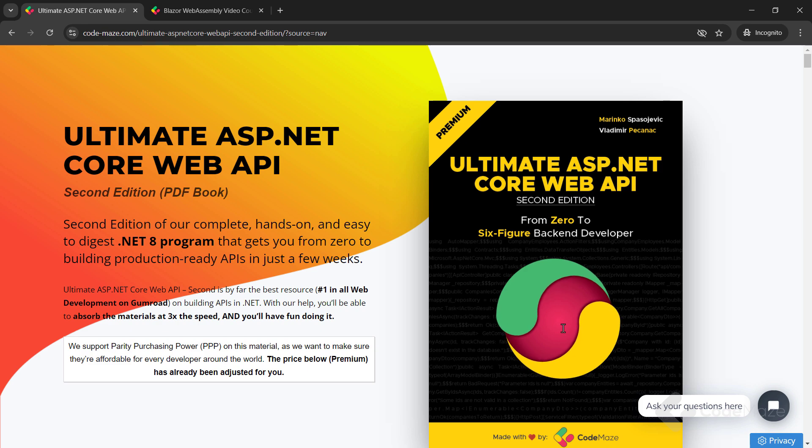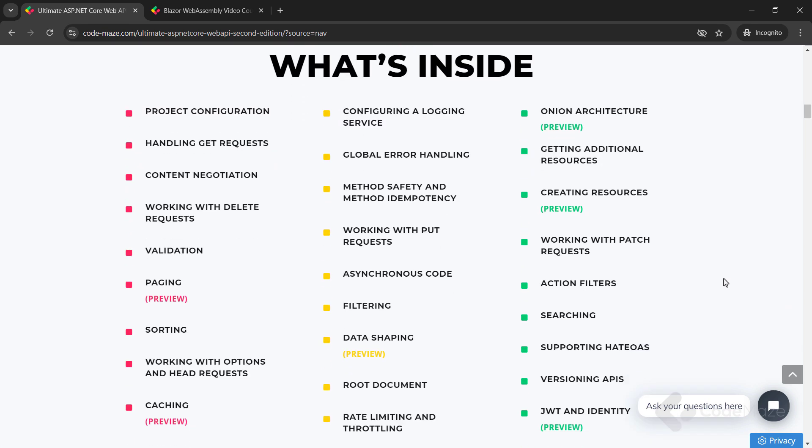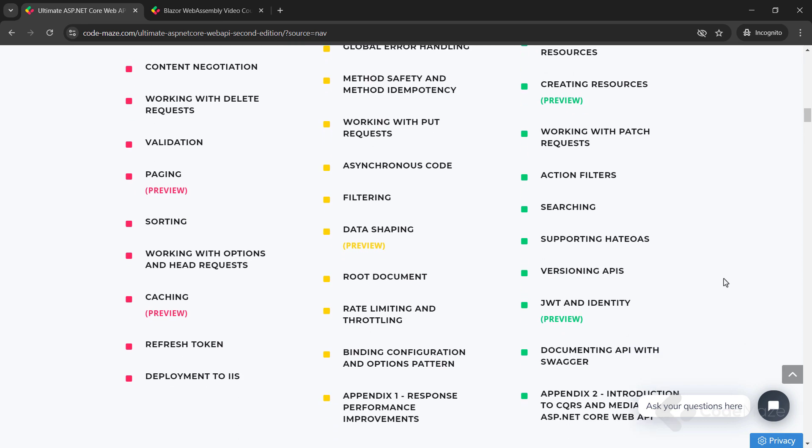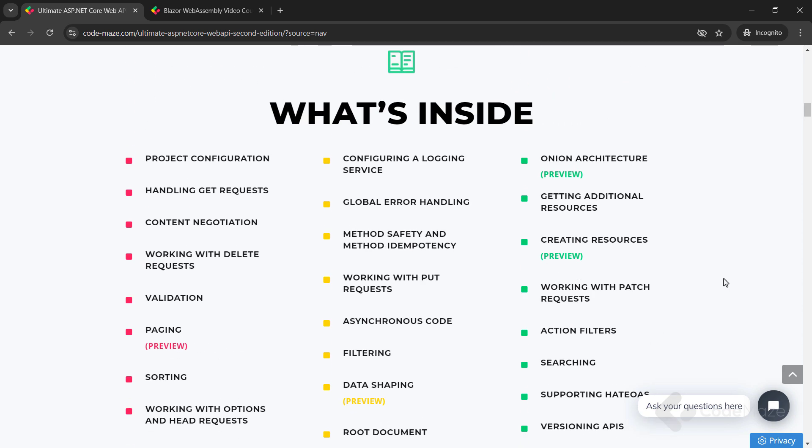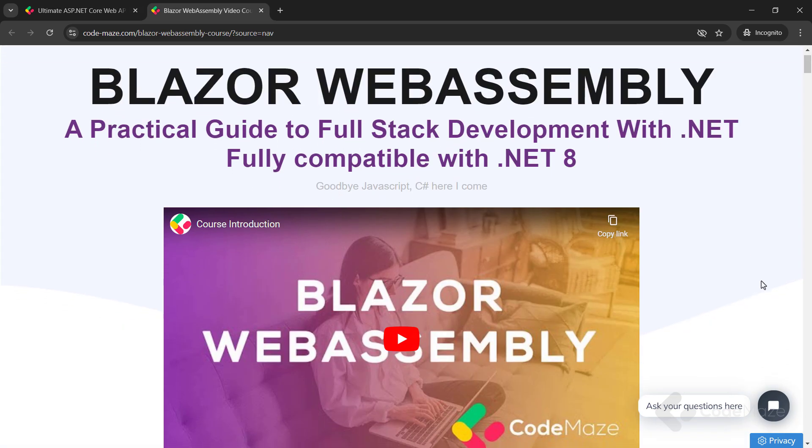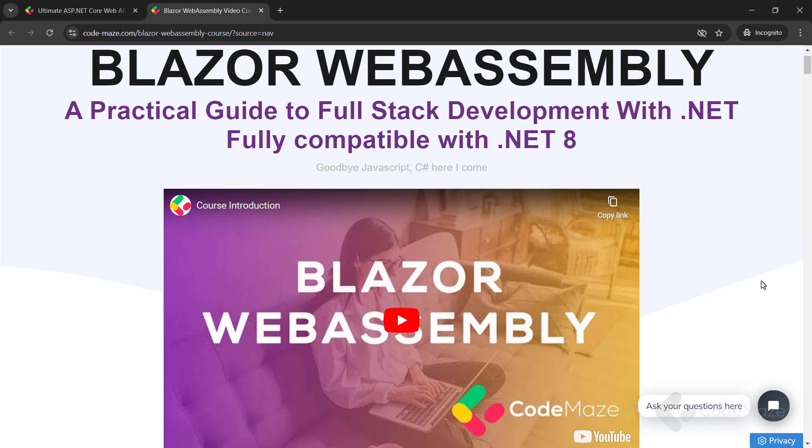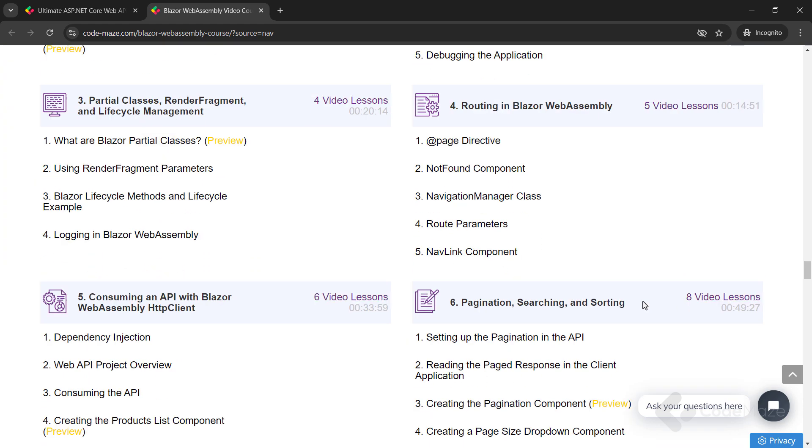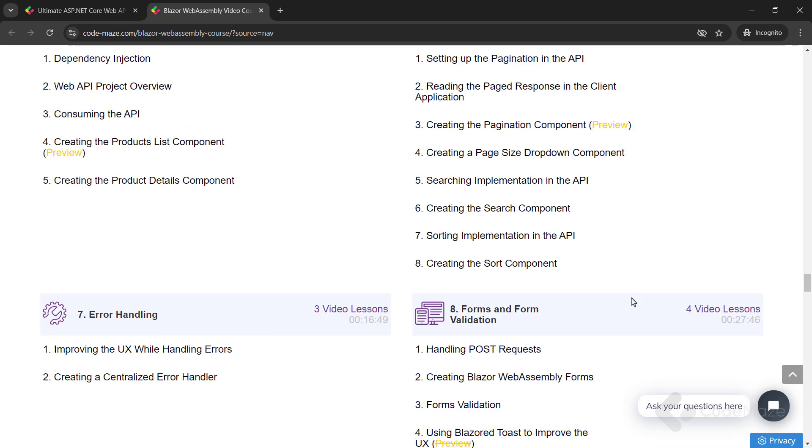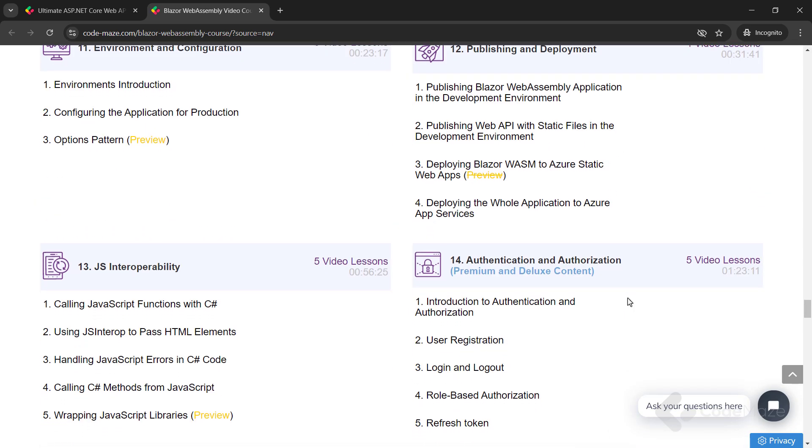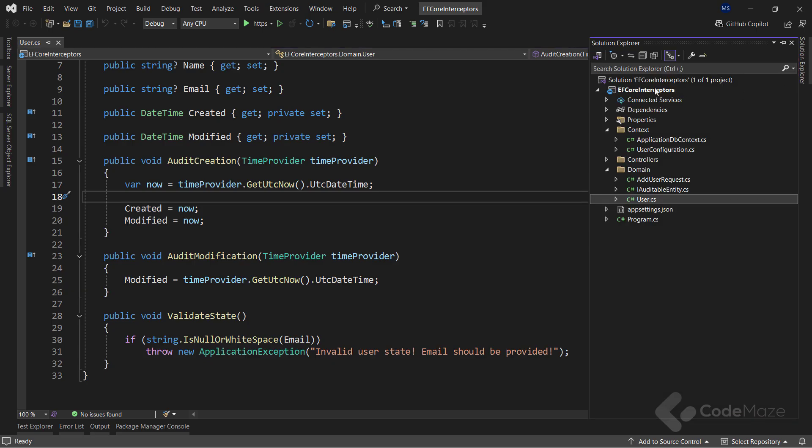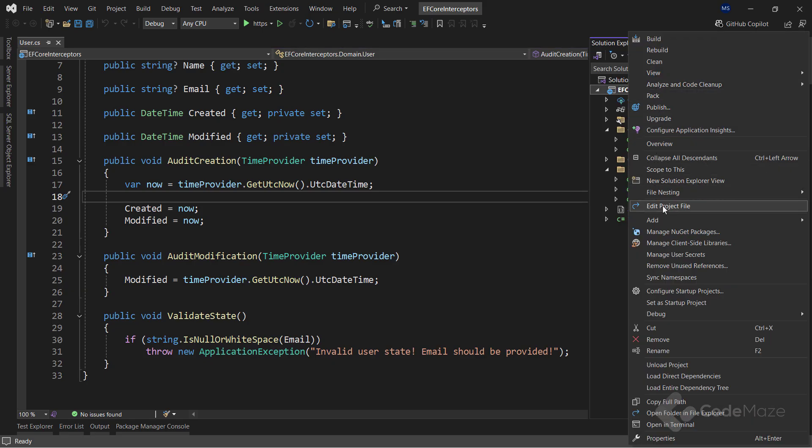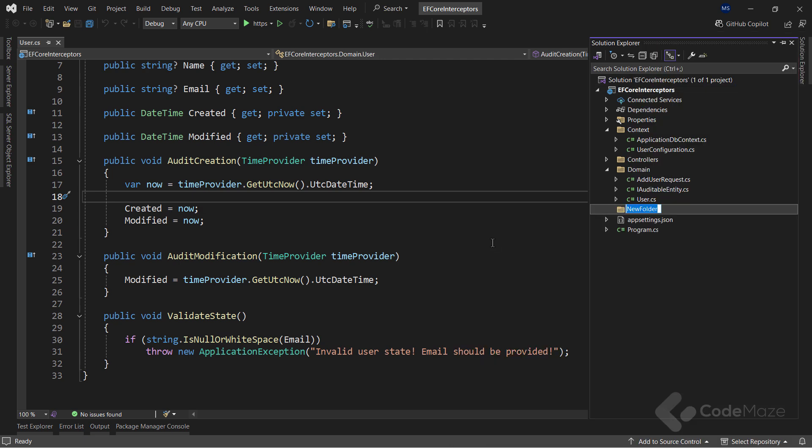Just before I do that, I would like to let you know about our products. Currently, we have the Ultimate ASP.NET Core Web API book and the Blazor WebAssembly course you can use to create client C-Sharp apps without using JavaScript. Of course, we are working on new ones, so always check the links in the description below. Okay, to continue, let's create a new folder here for all the interceptors I will cover in this video.